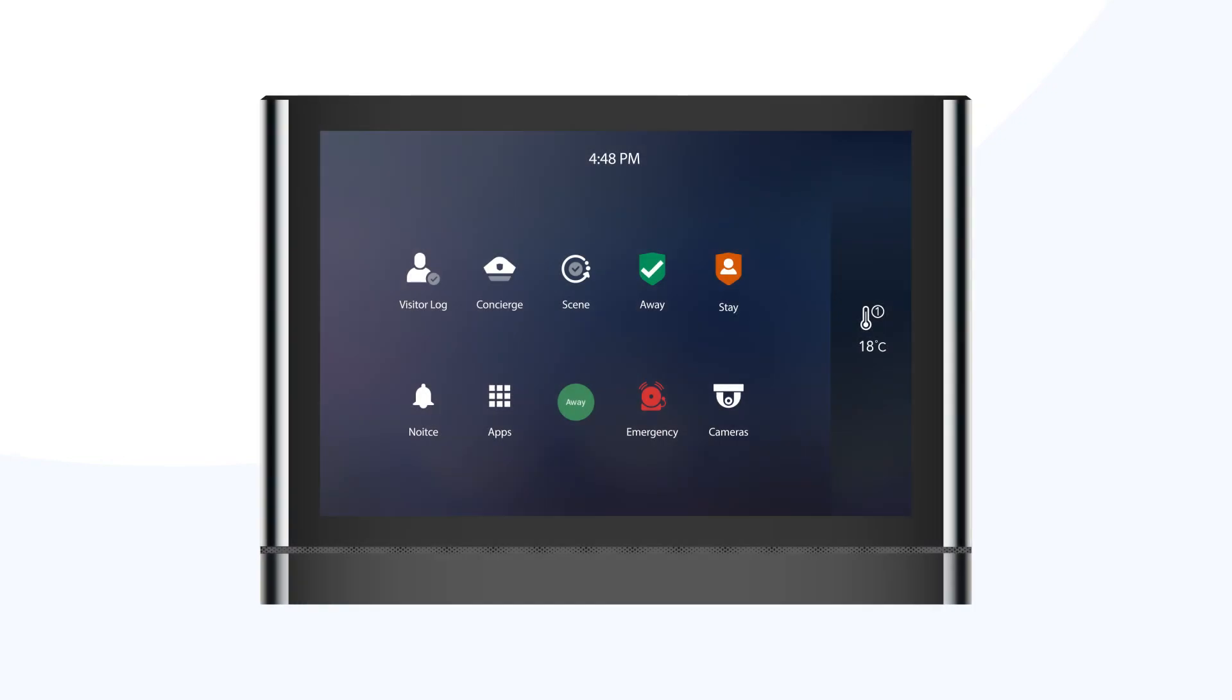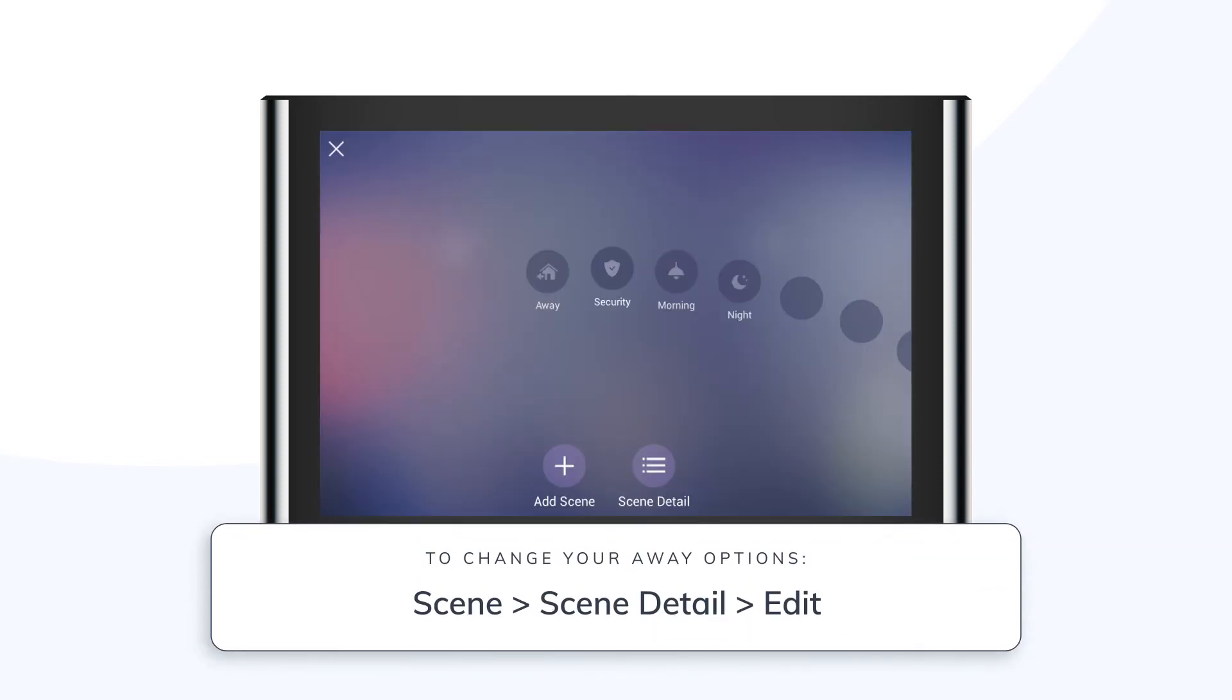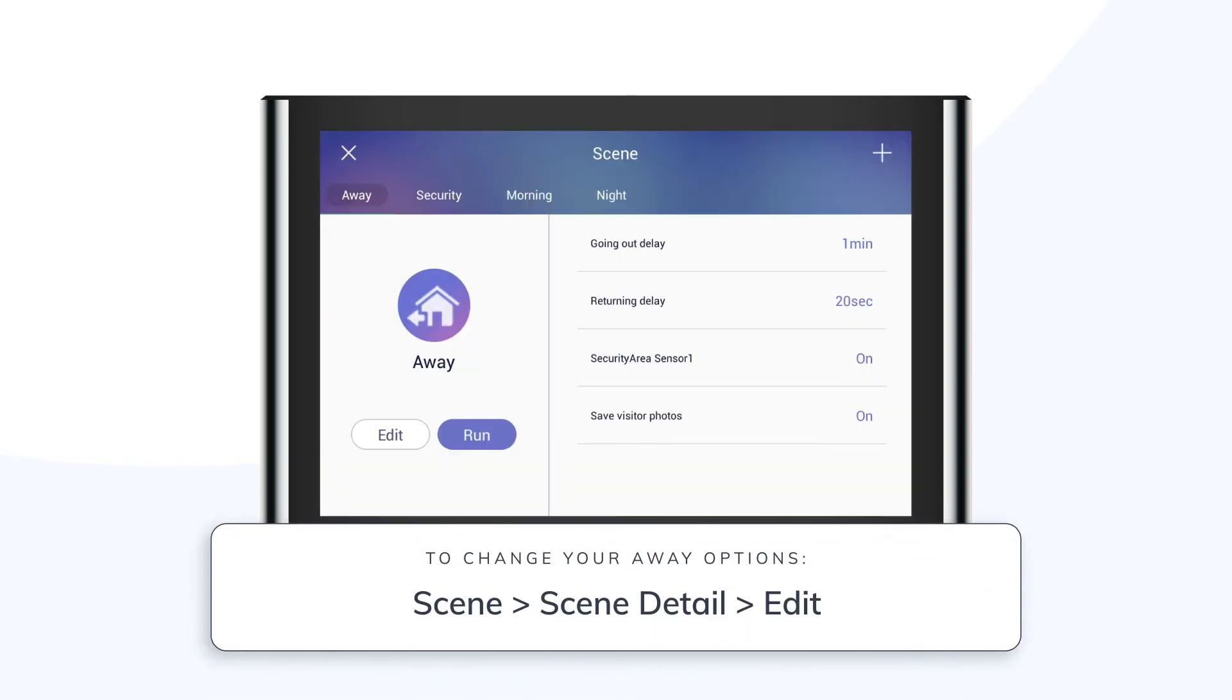Both these settings can be adjusted by going to your home screen and pressing the following sequence: scene, followed by scene details, then edit.